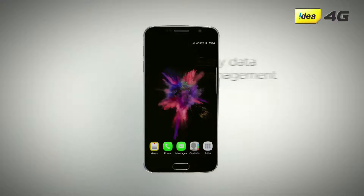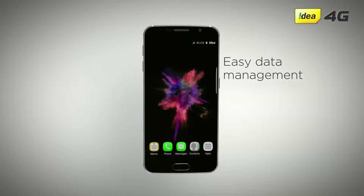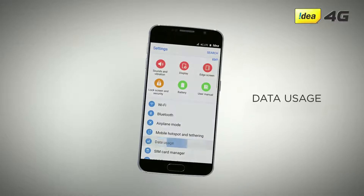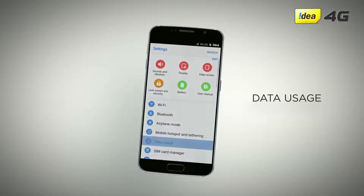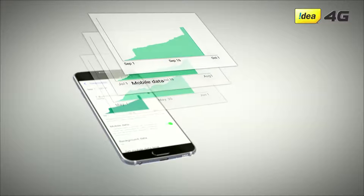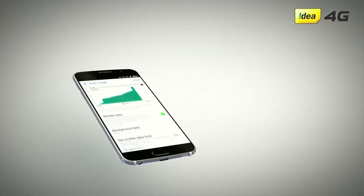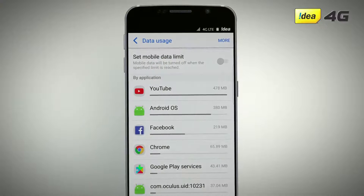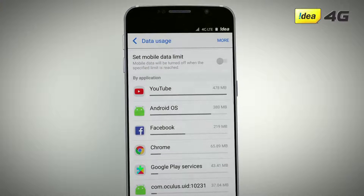Data usage can be managed very easily on your Android phone. Go to the settings menu on your phone and select data usage. The data usage graph shows you how much data you have used in a particular time period. Scroll down to find the list of apps and how much data they consume.